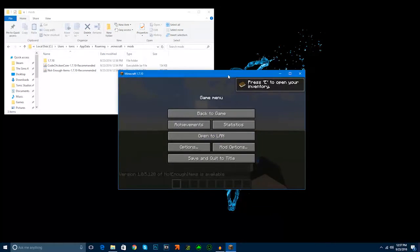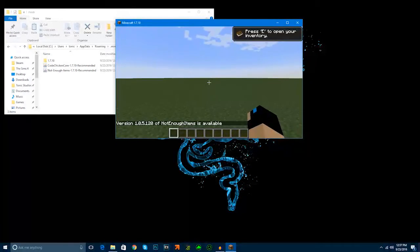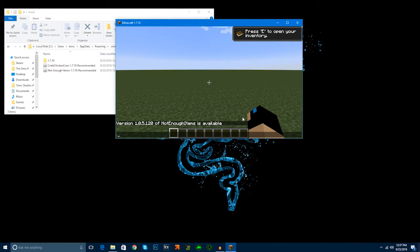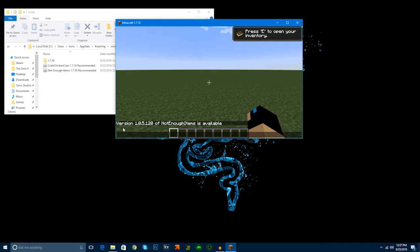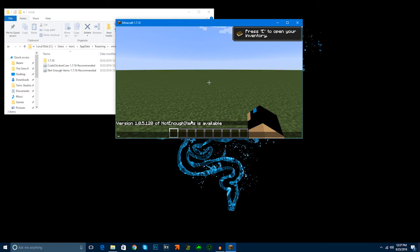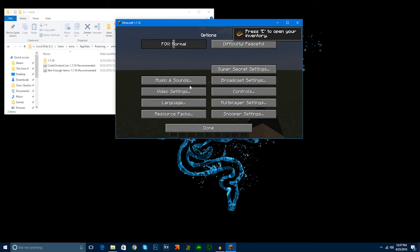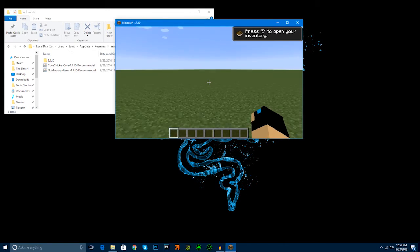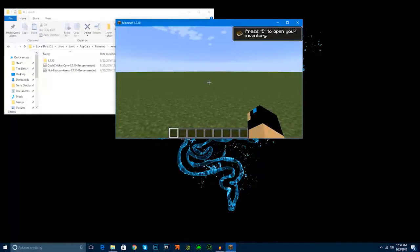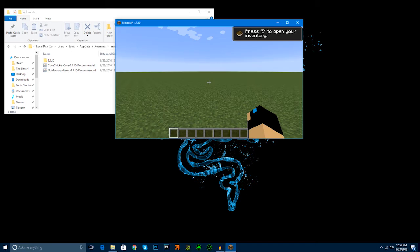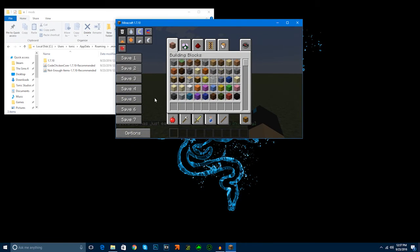I'm just going to put this up here because my microphone is blocking it. Here we have this. It says version 1.0.5.120 of not enough items is available. That's the latest version. I downloaded the recommended version. If you want to download the latest version and experiment, feel free to do so. Just be sure to make a copy of your .minecraft file. Now, when we go into our inventory, we're going to have a lot of new things.